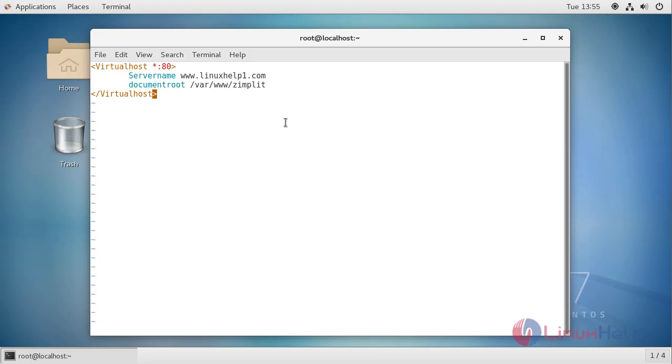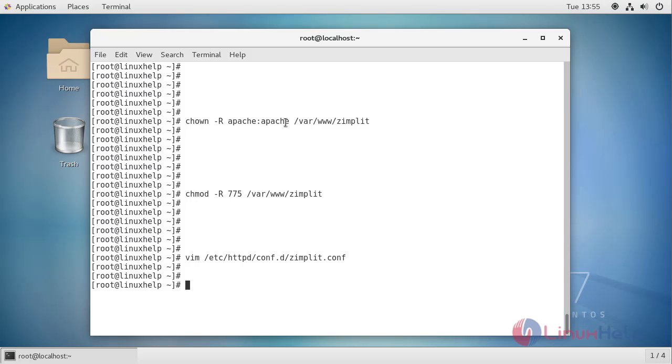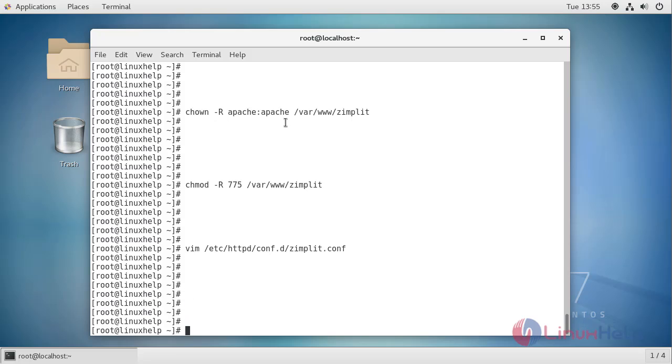Now save and quit. Once it's completed, restart the Apache service.